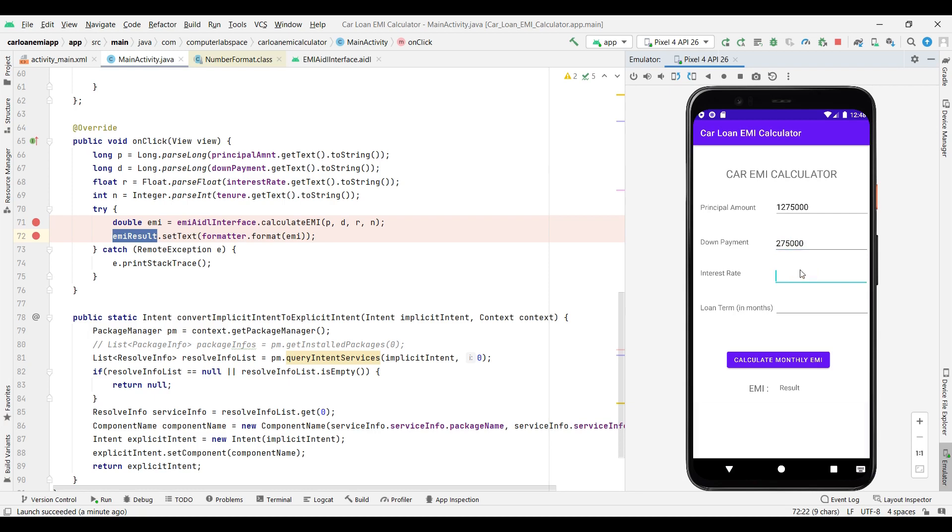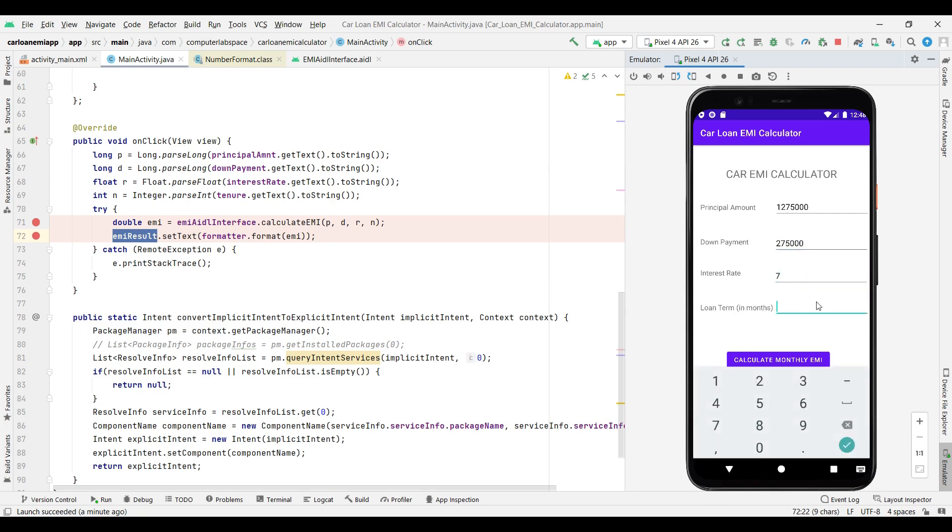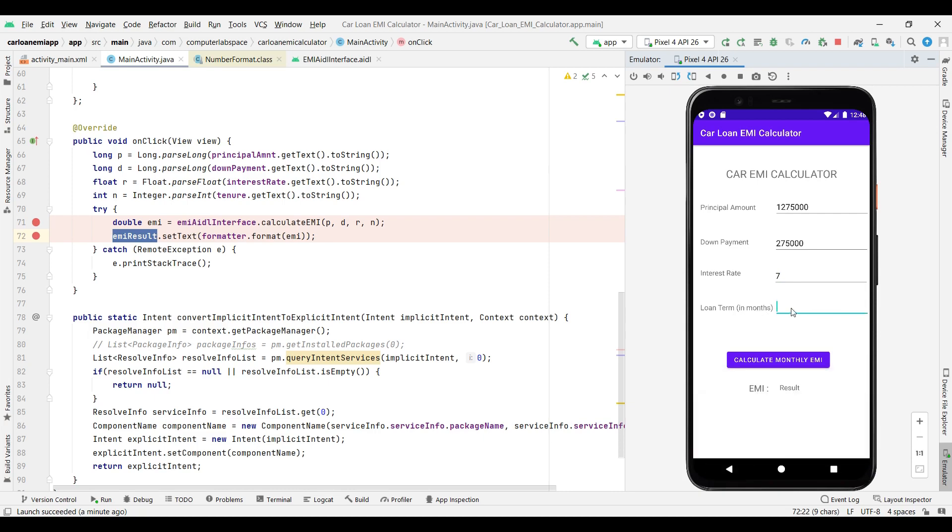Interest rate is 7 and the loan term is in months - it will be 84 months, means seven years. So I should get 15,000 per month EMI. Let's click on calculate monthly EMI and see whether we will get the same number or different. Super! 15,093 rupees. If we round off we will get 93. Cool.